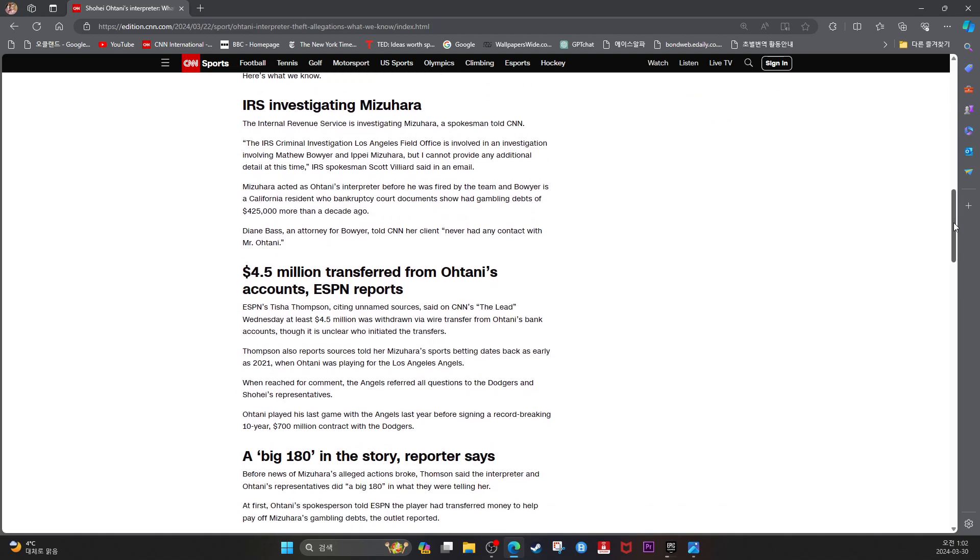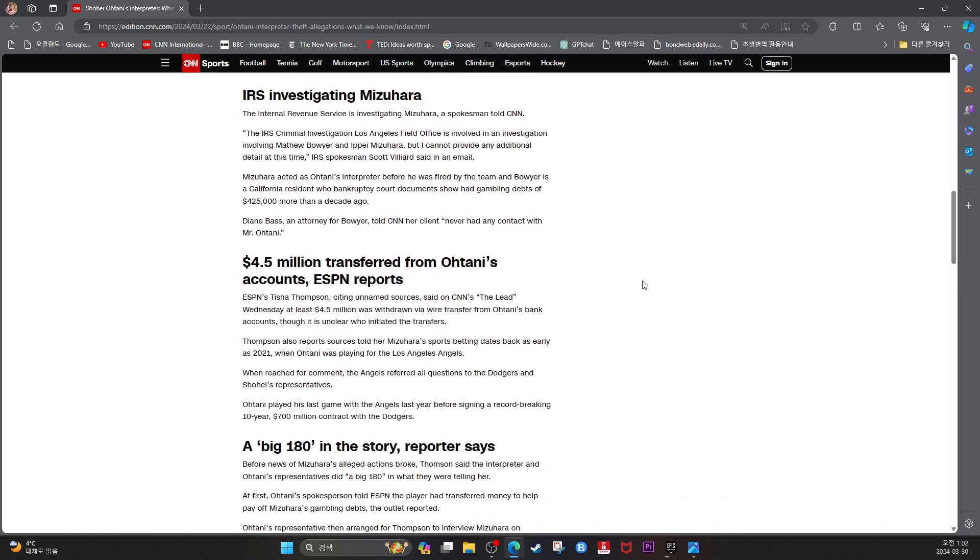IRS Investigating Mizuhara. The Internal Revenue Service is investigating Mizuhara, a spokesman told CNN. The IRS Criminal Investigation Los Angeles Field Office is involved in the investigation involving Matthew Bauer and Ipe Mizuhara, but I cannot provide any additional detail at this time, IRS spokesman Scott Billard said in an email.